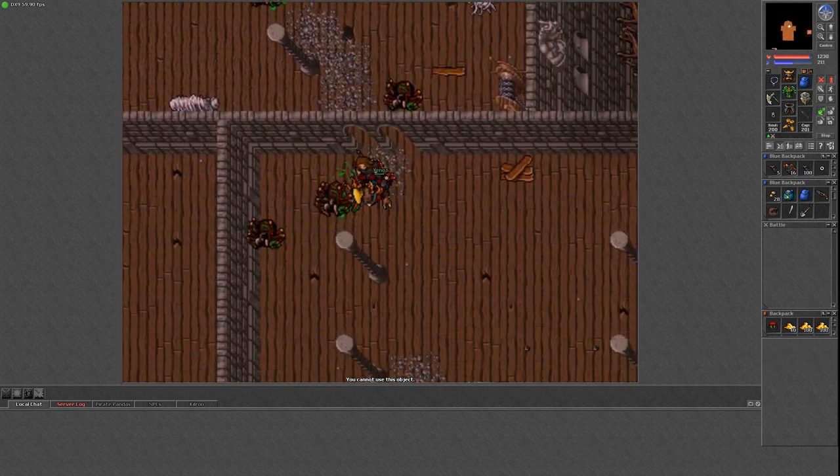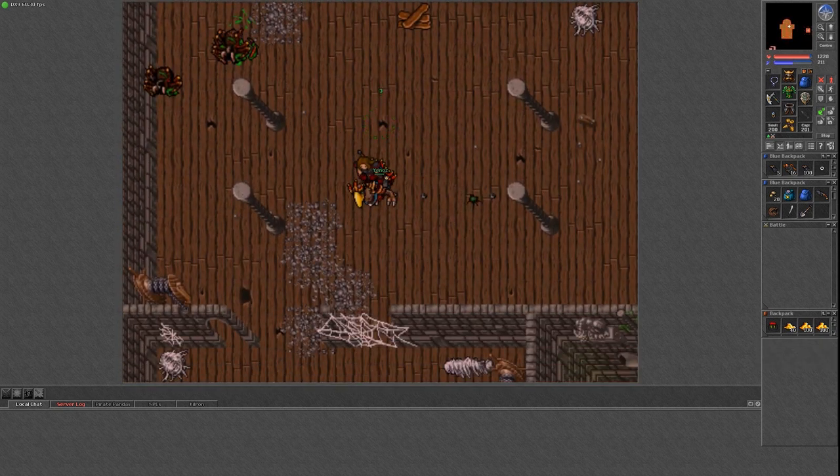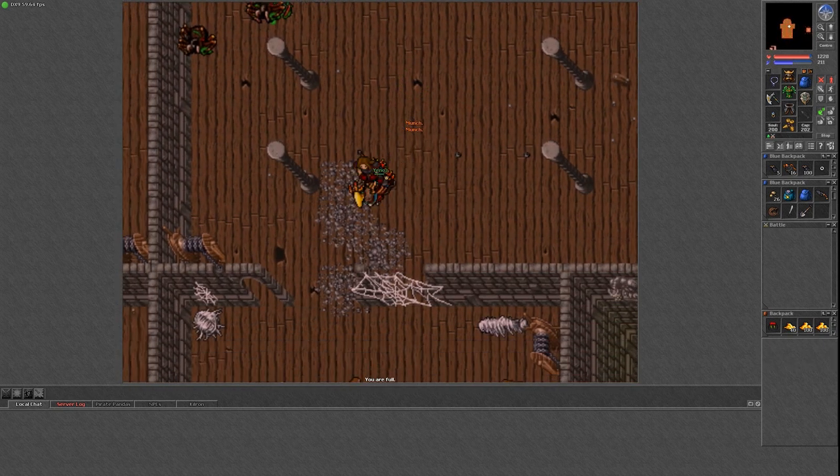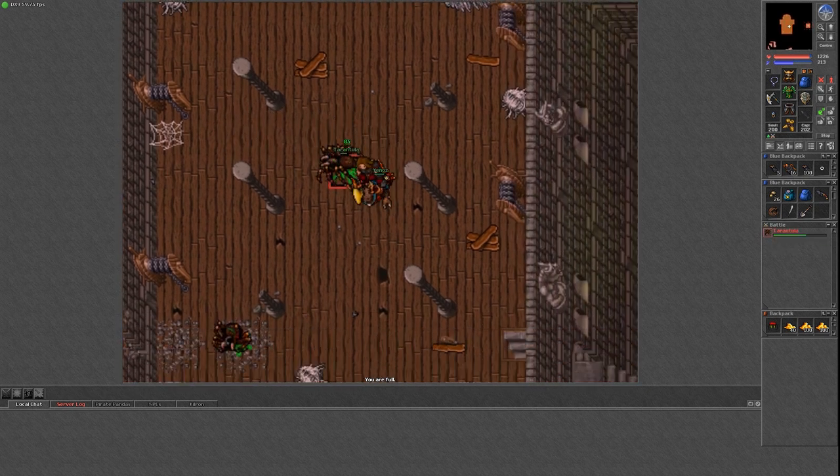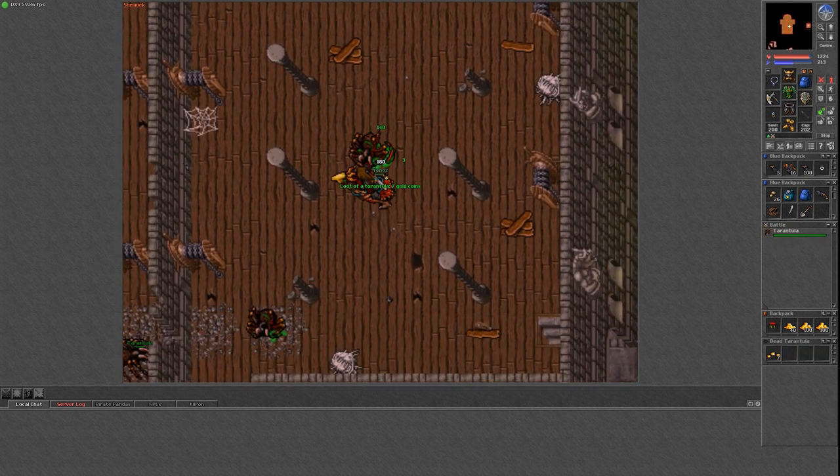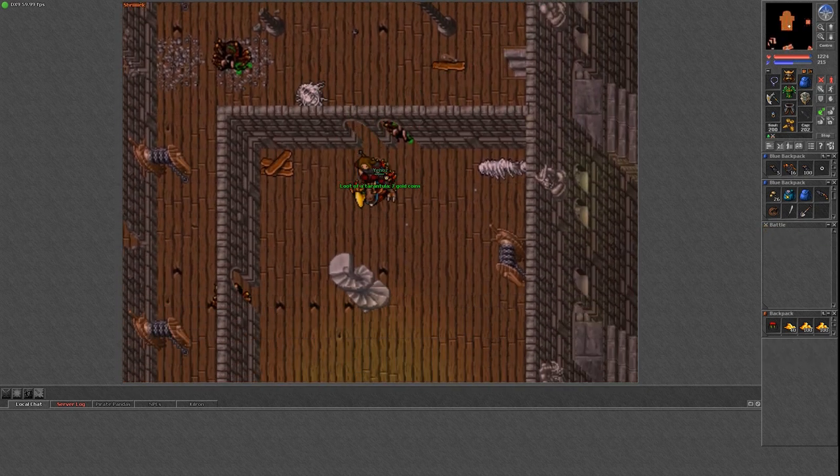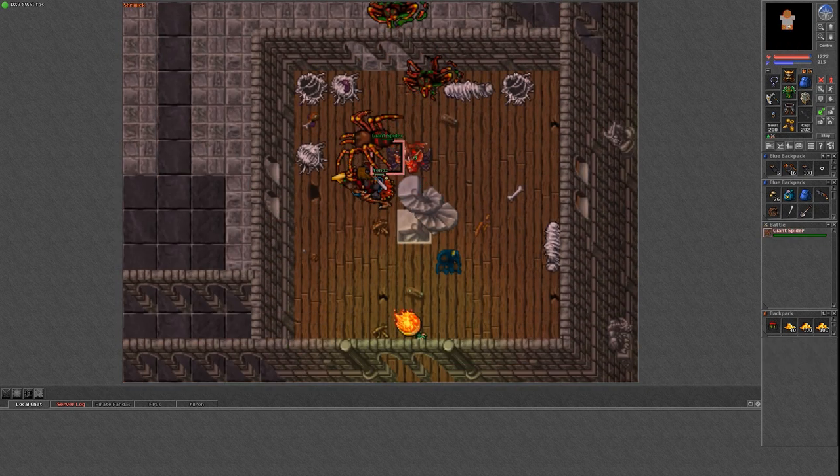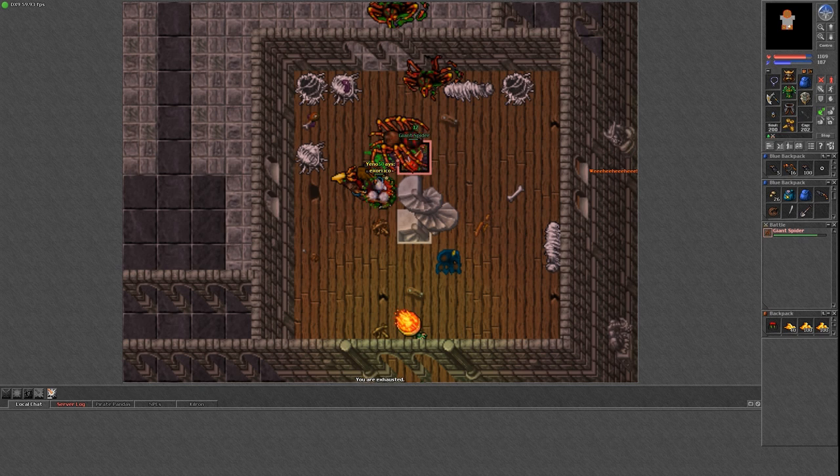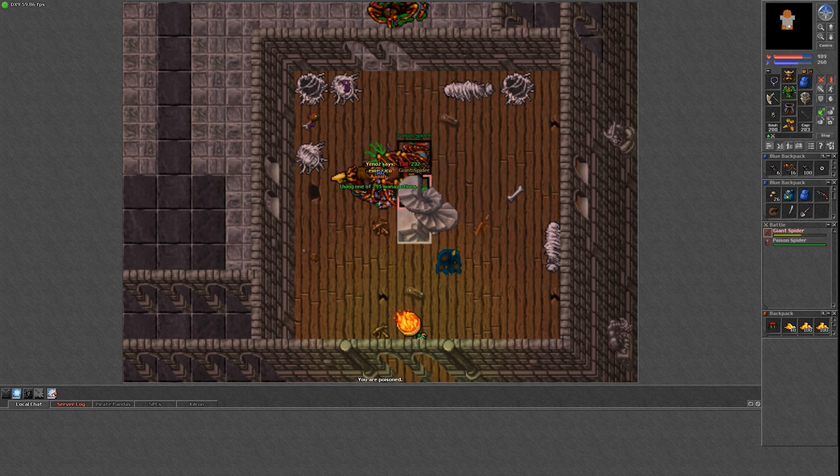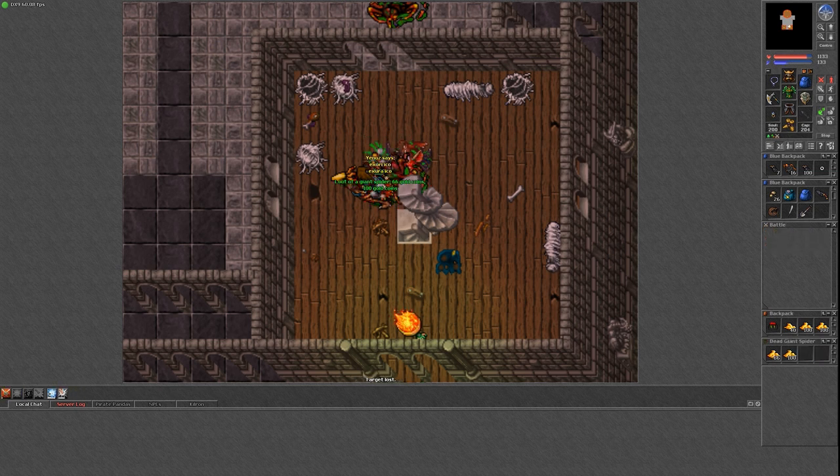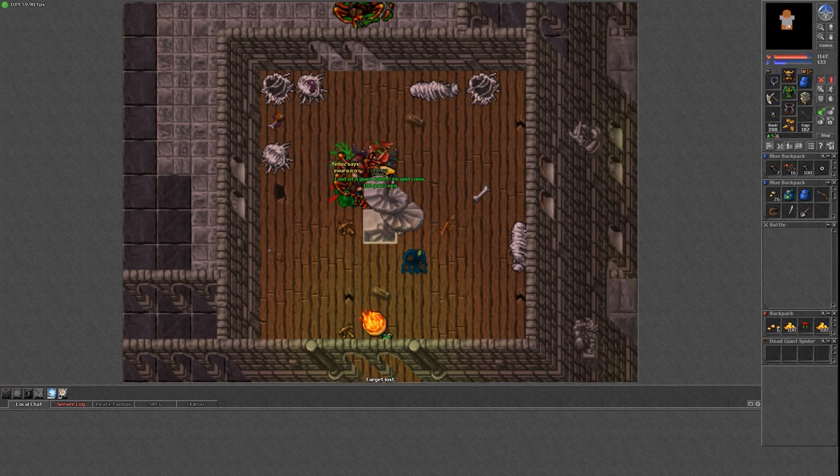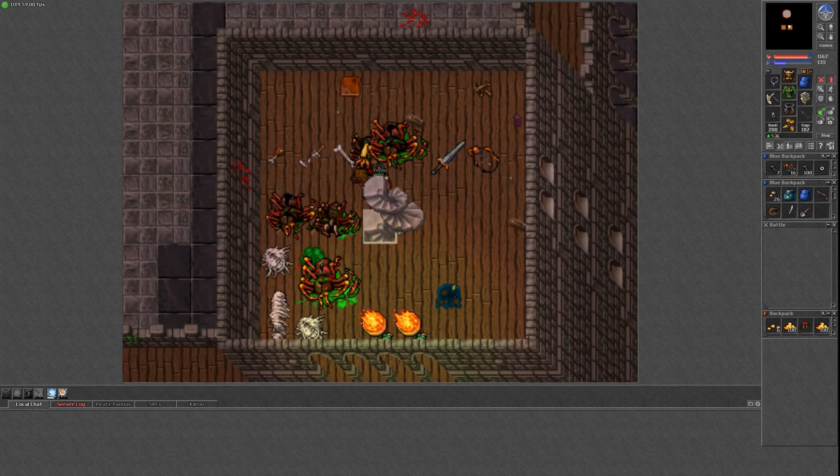The fact that this spot is so popular kind of makes sense, considering the experience is pretty nice, but the loot is even better, as long as the spider silks stay in demand and fetch such a nice price on the market. All in all, I would certainly recommend this hunting spot as a knight, just don't do it on Refugia though, because I want to hunt here.